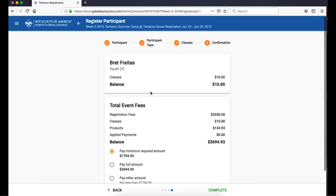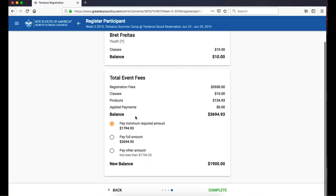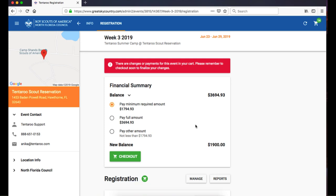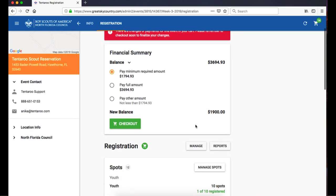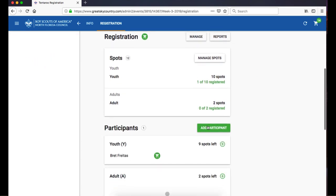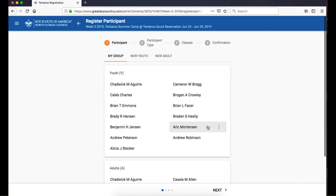Review the payment details on the confirmation page and click Complete to add the participant to your cart. Add additional participants until your registration is complete.